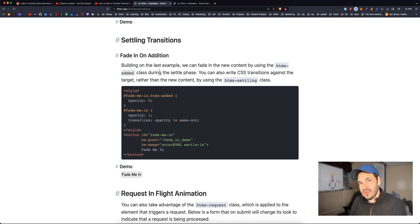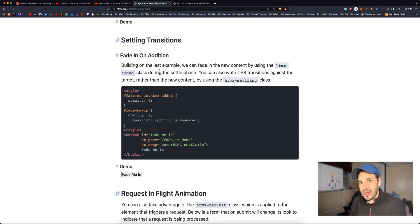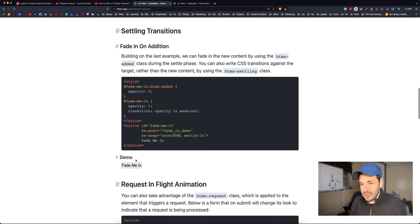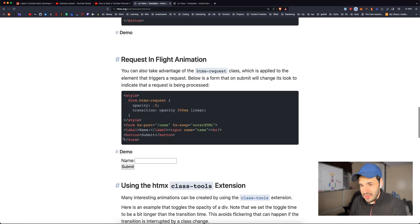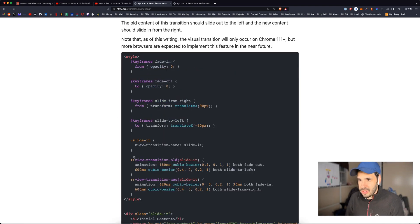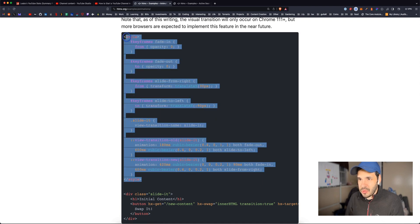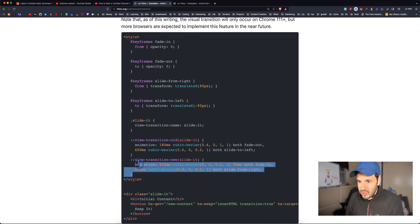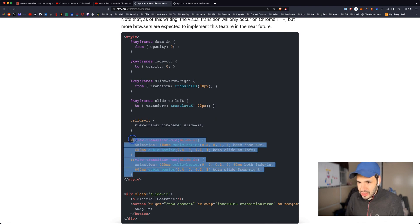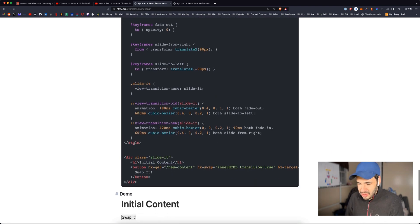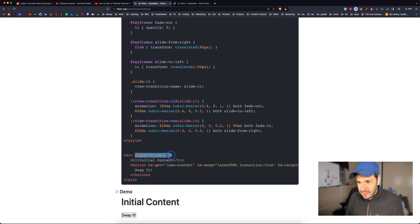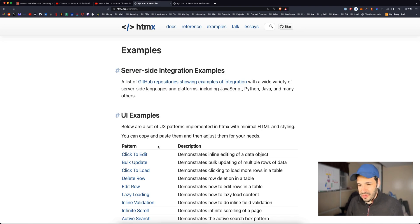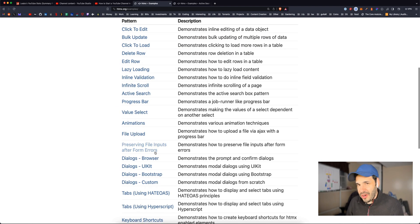HTMX also allows you to use the new view transition API. We've done videos on that. It's really cool. Once you use view transitions API on a website, it's really hard to not use the transitions API. It's so smooth. It's so much nicer. Oh, this is cool. So here we have some key frames for an animation. We have a slide-in class. We have view transitions properties div with a class of slide it. Wow. This is cool.